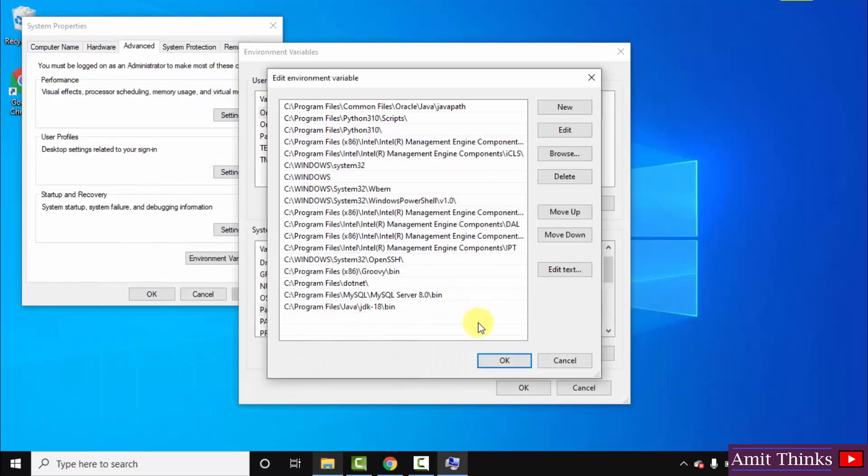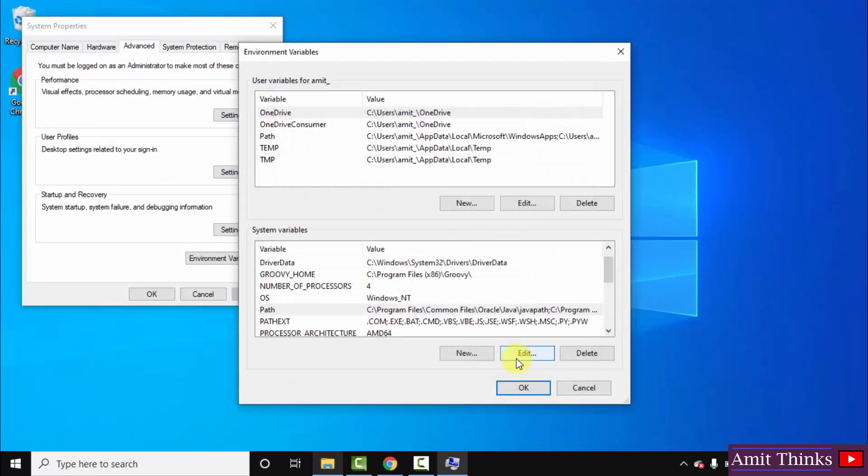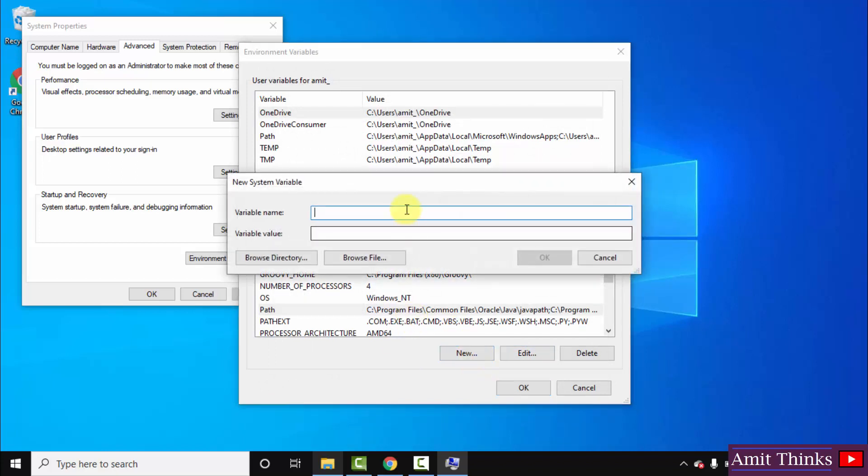Now guys, click on OK. Now herein I will also create another path, that is new. That is, click on new. This will be JAVA_HOME path. Herein, paste the same variable value, that is the path, but remove the bin here. That's it. Click on OK.